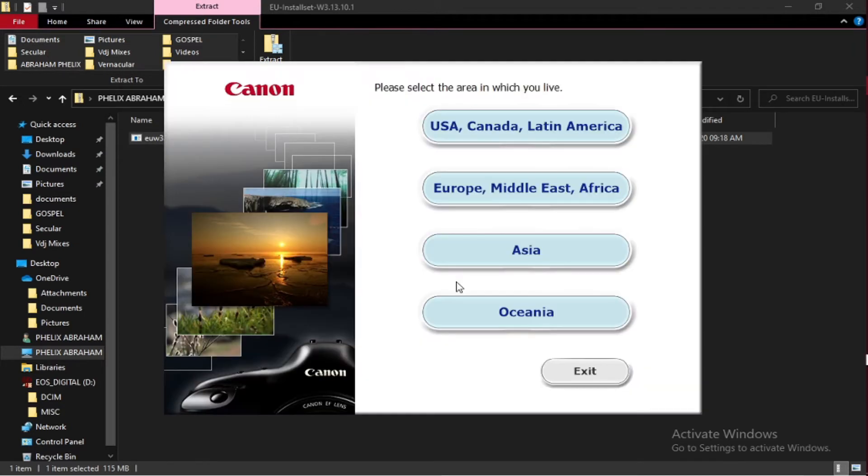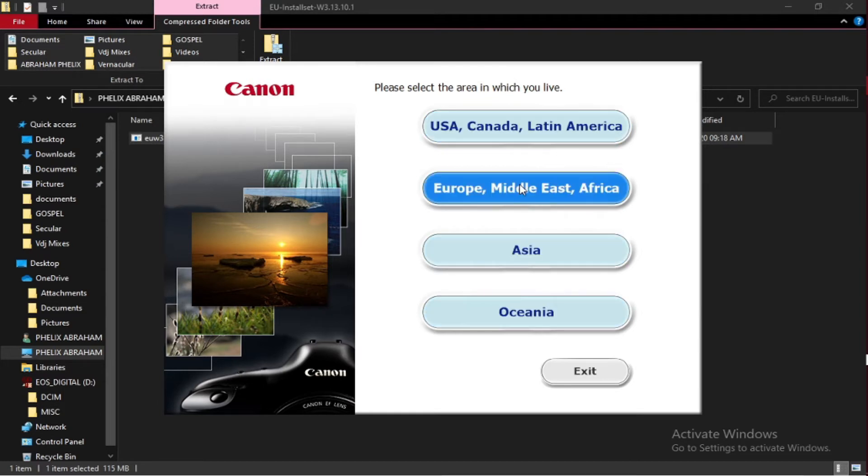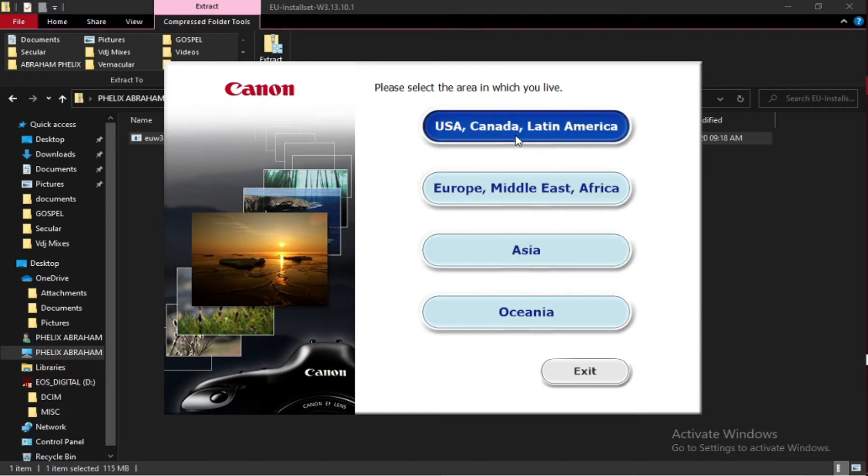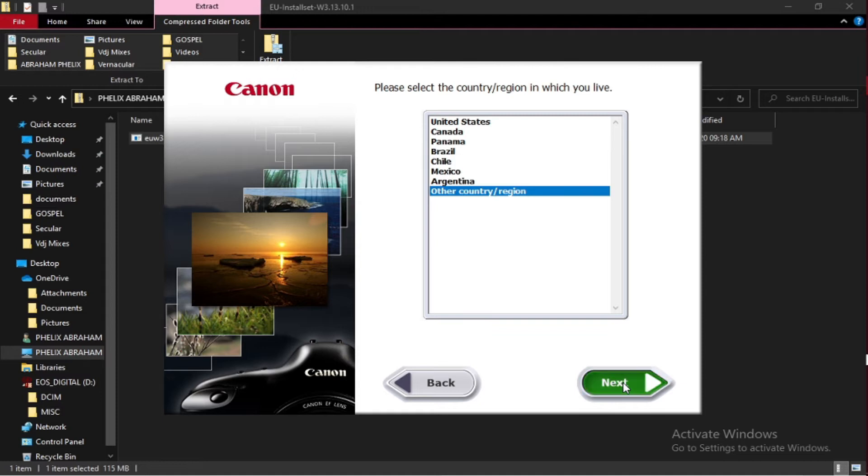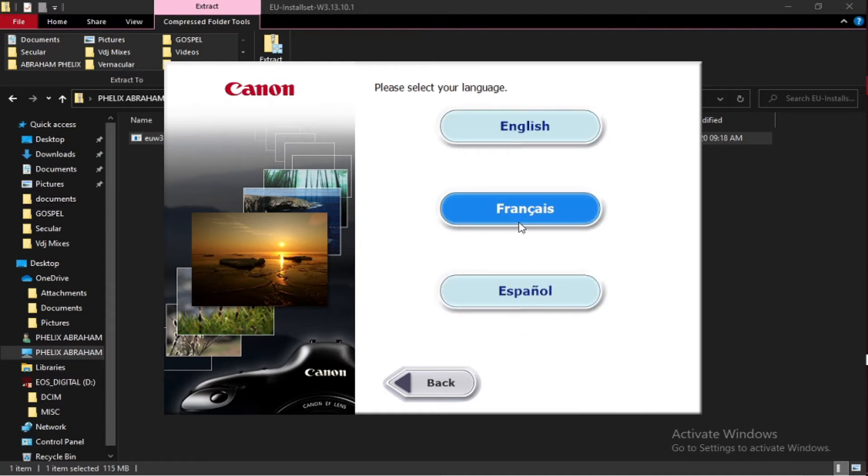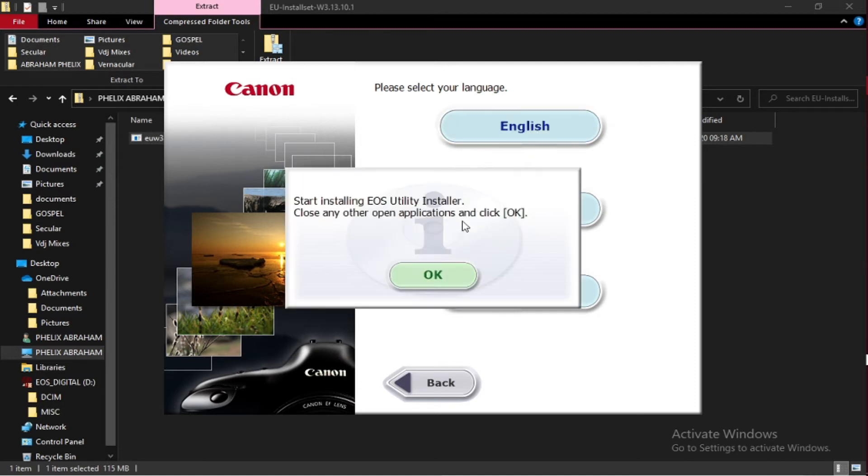Choose the country. Since I'm in Kenya, I'll just choose USA, Canada, Latin America. You can choose other country, the region. Go to English, that is the language preferred.